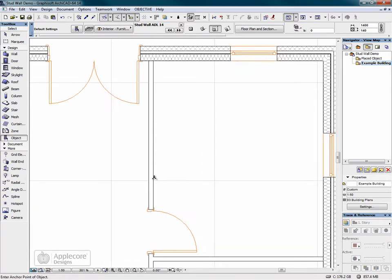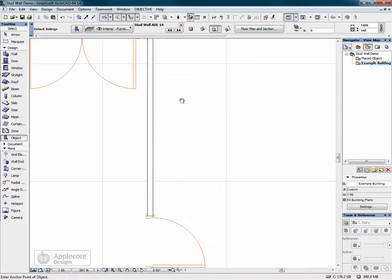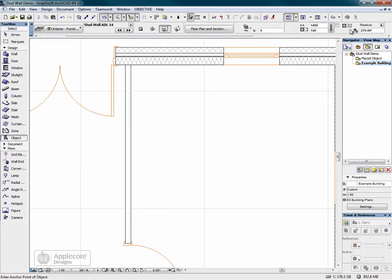First of all, I'll put in some stud work on this wall going down here. I've got the angle set to 270.